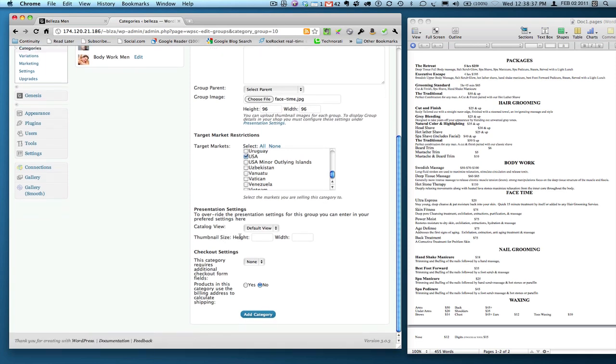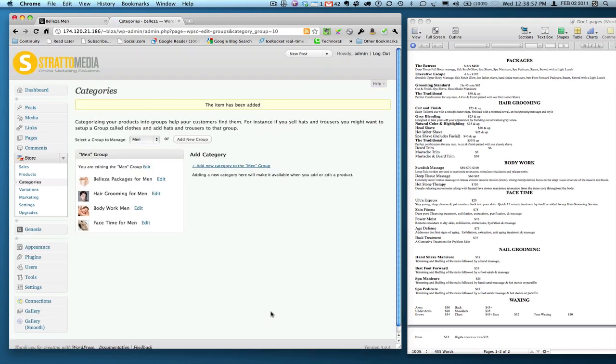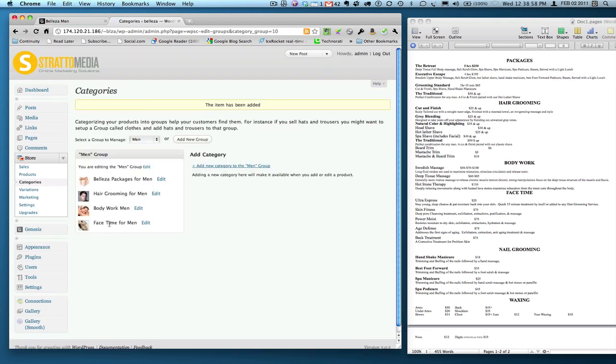Presentation settings: default view is good. We don't have to mess with that. This category requires additional checkout fields: we don't need that. And products in this category use the billing address to calculate shipping: we do not have to worry about shipping in this case, but you can as an option. And then we're simply going to add the category by clicking the button.